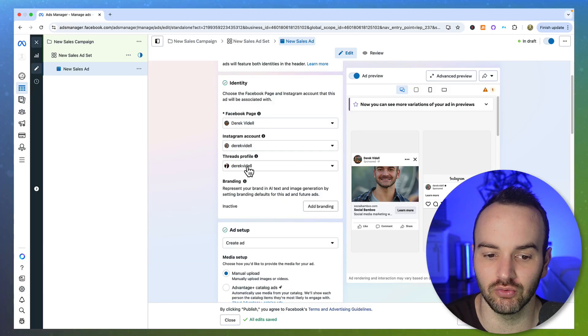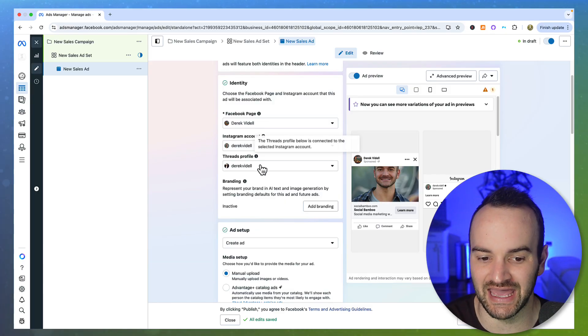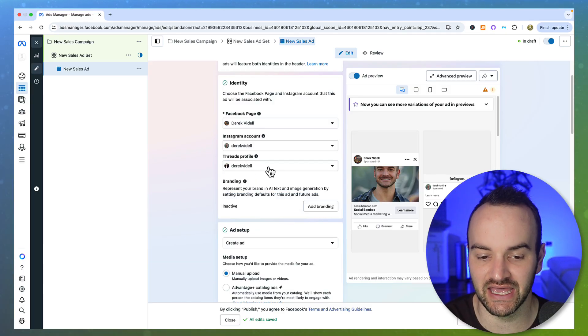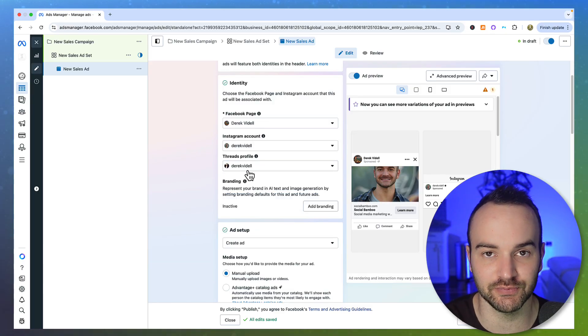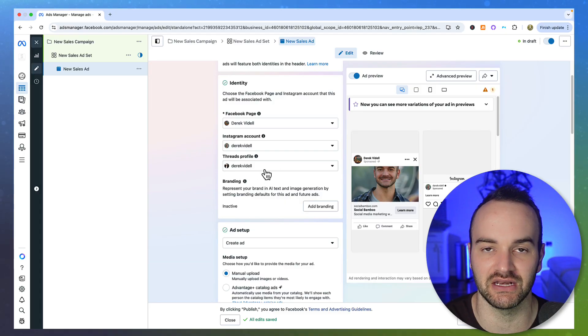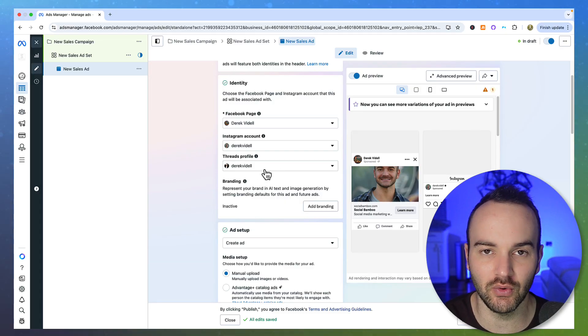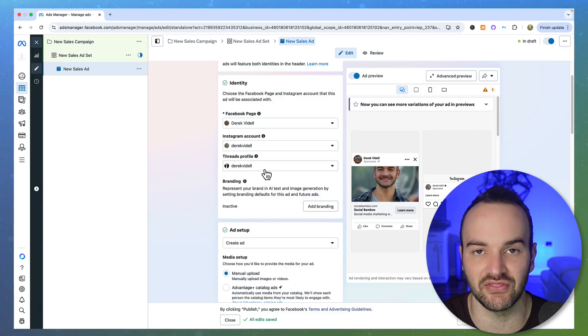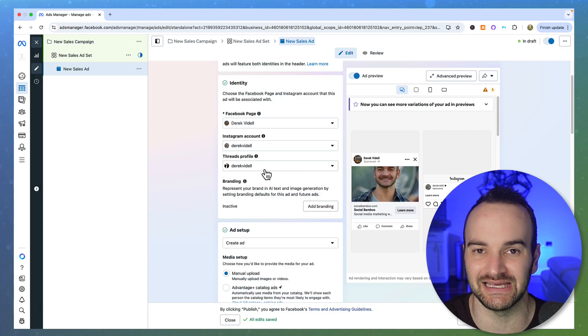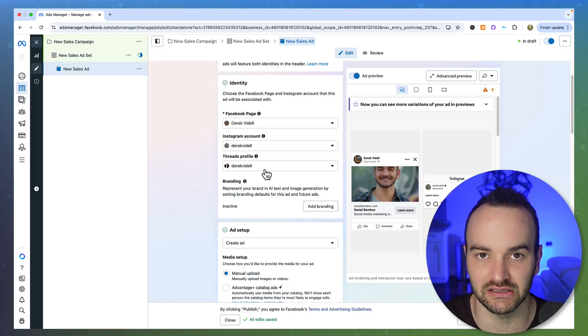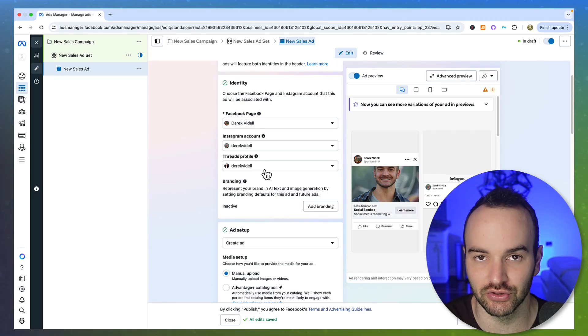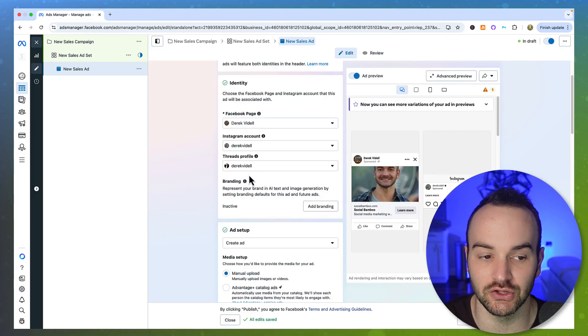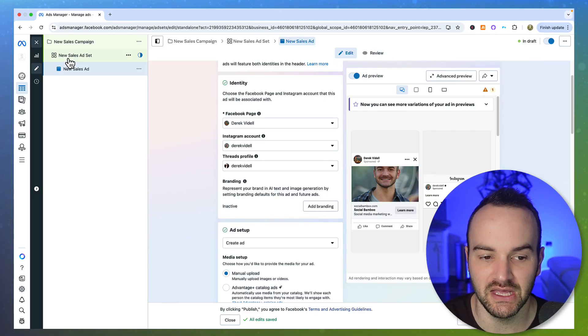Right here at the ad level is where you're going to select the Threads profile that you want. And if you haven't made a Threads profile yet, you're going to want to go on Instagram and then create it that way very easily. And it's going to be automatically linked to your Instagram, which is the way that you want to do it.